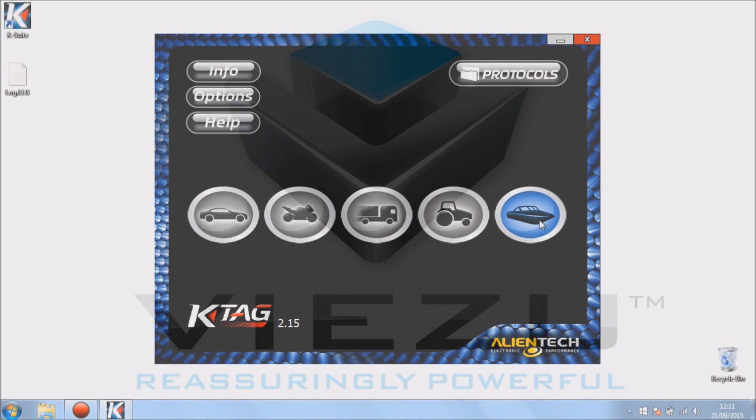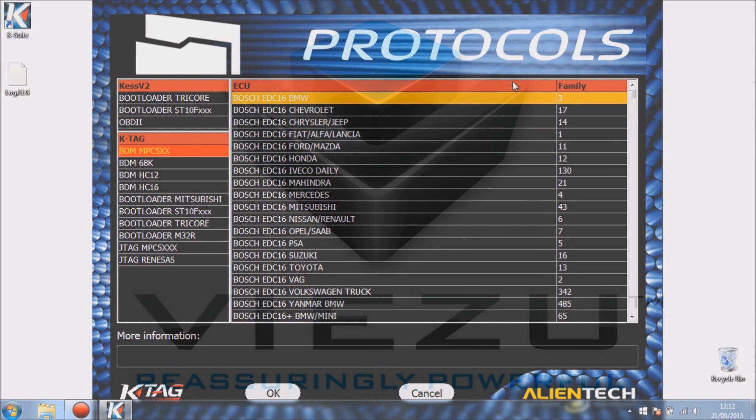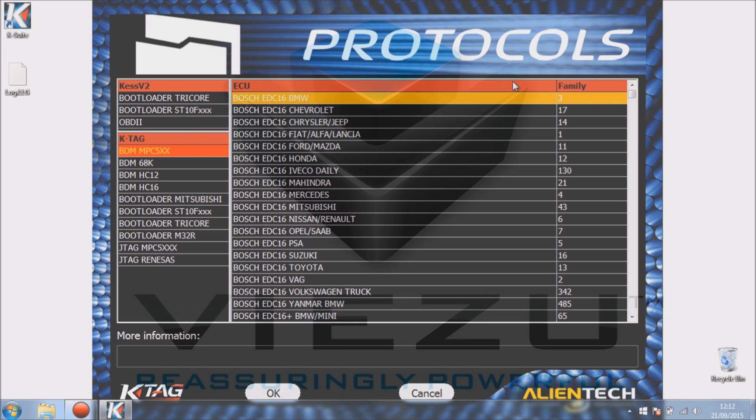In the top right hand corner we have protocols. If you click on protocols, we don't see actual vehicles, we see individual ECU types. On the left hand side we can see the KES options and below that we can see the K-TAG options.